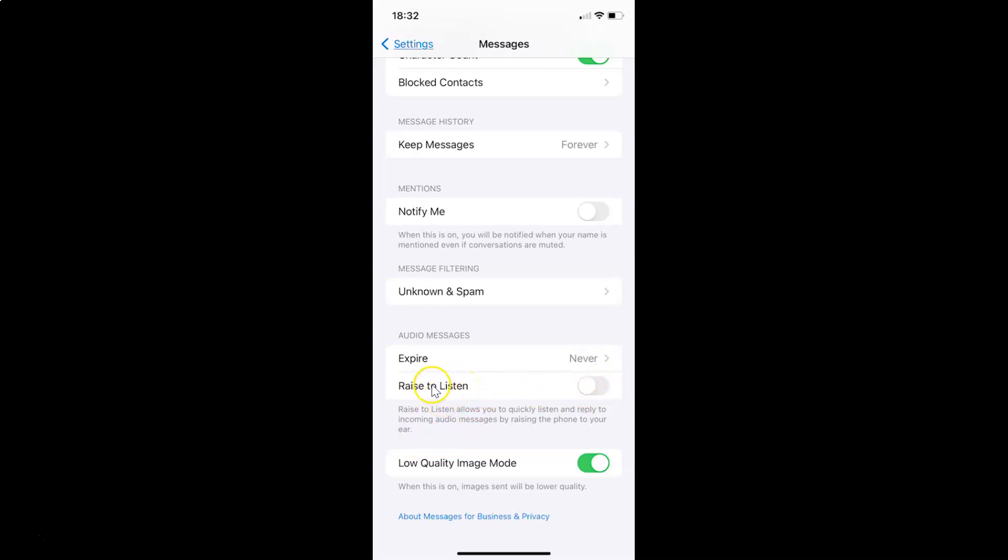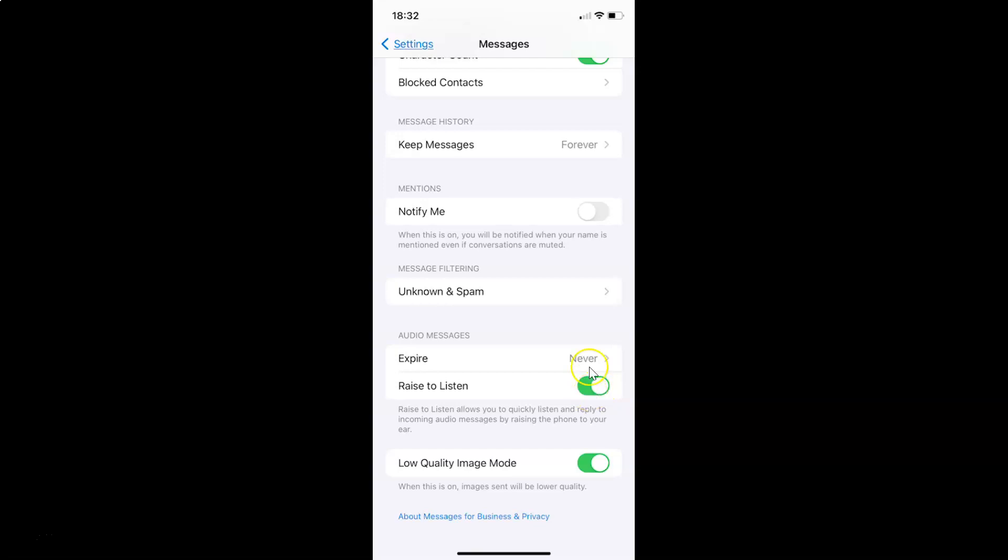So in order to enable raise to listen, you have to enable this toggle button next to this. So to enable this toggle button, you have to tap on it so that this slider moves to the right. So let me tap on it. And you can see it's now enabled.